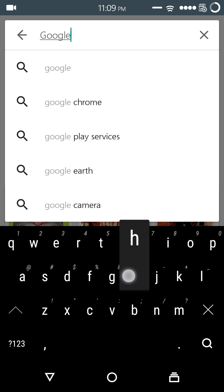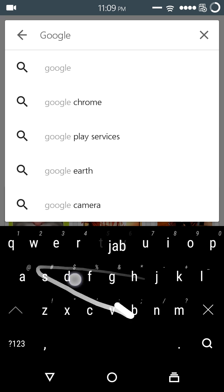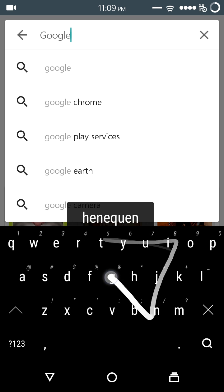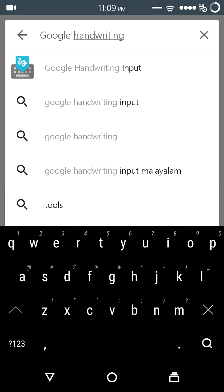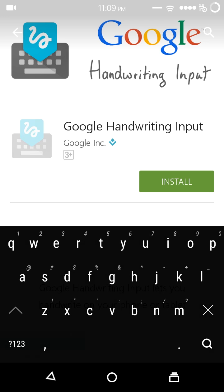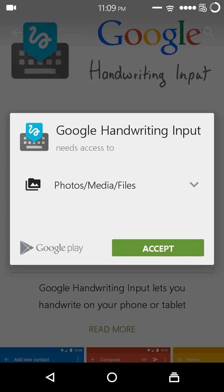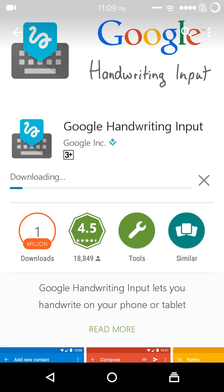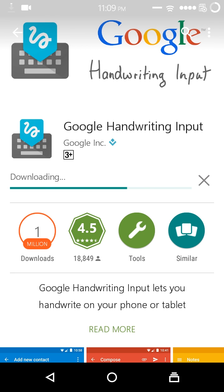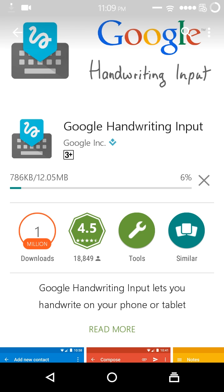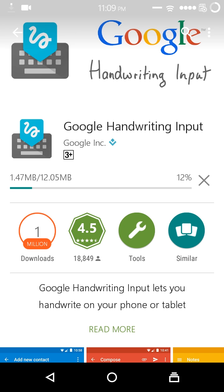Google Handwriting Input. Install it. It doesn't require any special permissions. It's only about 12 MB, so it won't hinder your storage space.